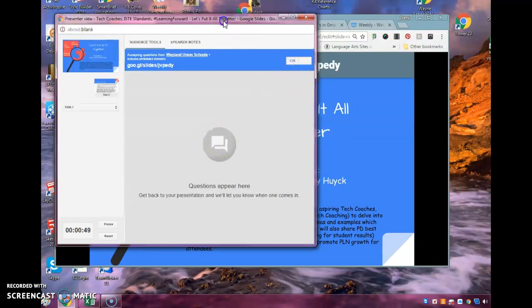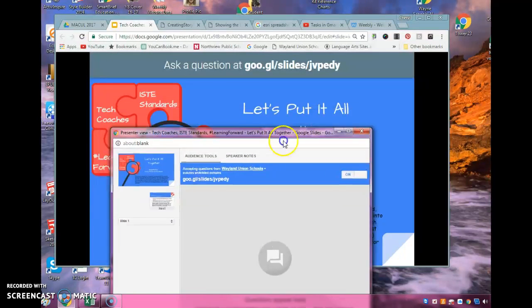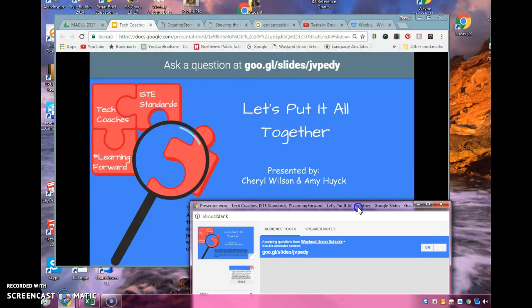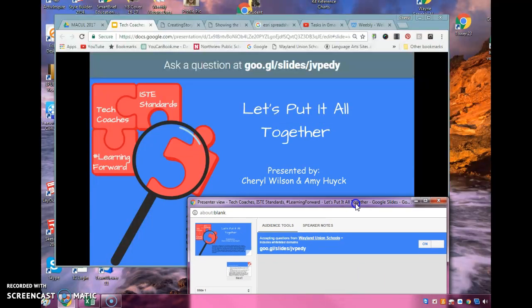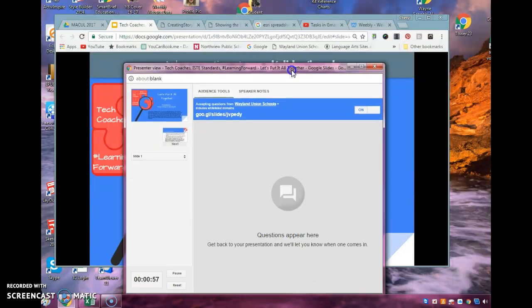And if you notice in my slideshow, right at the top of it there, it says Ask a Question. Somebody could go ahead, tap that in, and ask me a question.